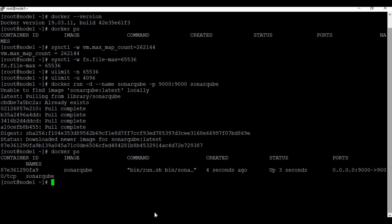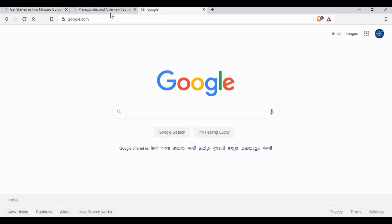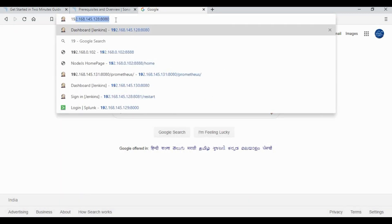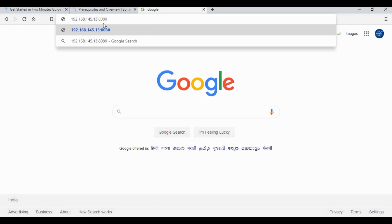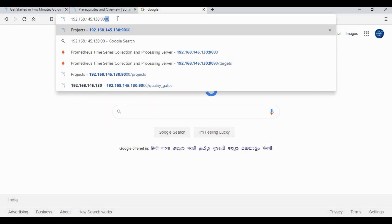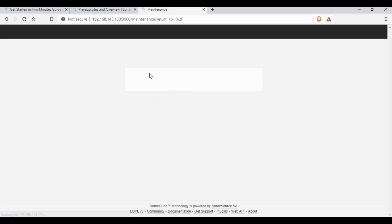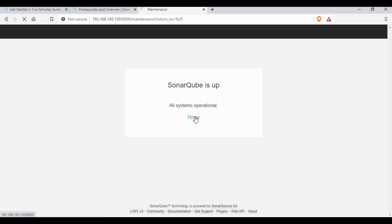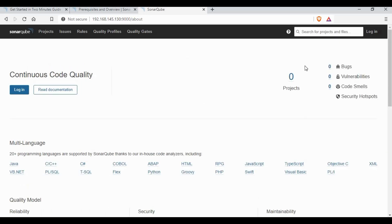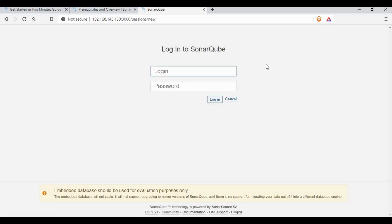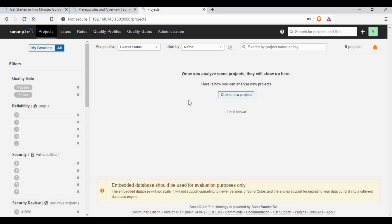We can now access the SonarQube instance using the host IP address and port 9000, which is mapped to the local host. If you used a different port number you have to use that instead. Let's wait for it to start up. We are now on the SonarQube home page. The default login is admin and the password is also admin — clicking login brings us into the SonarQube home page.